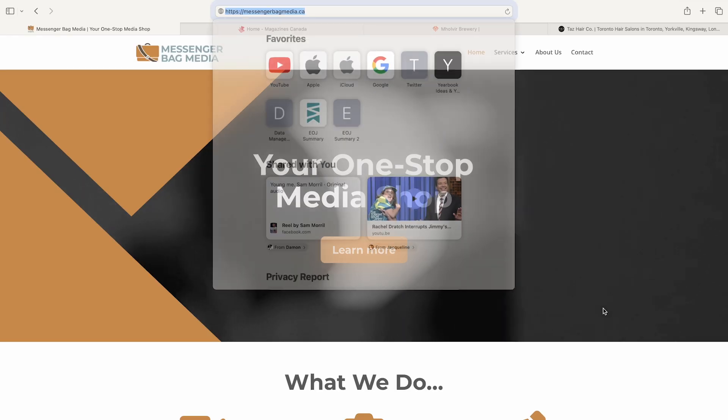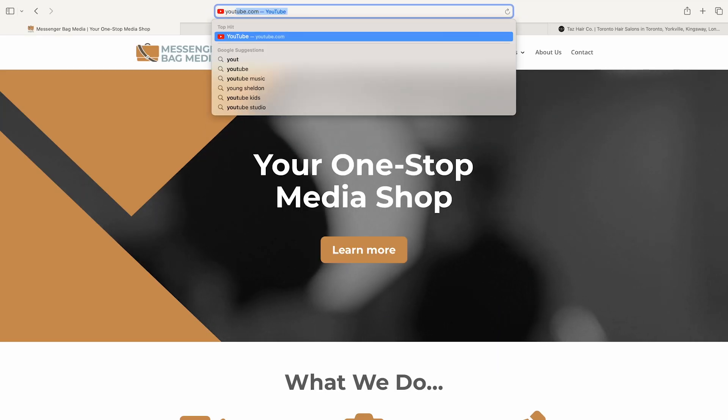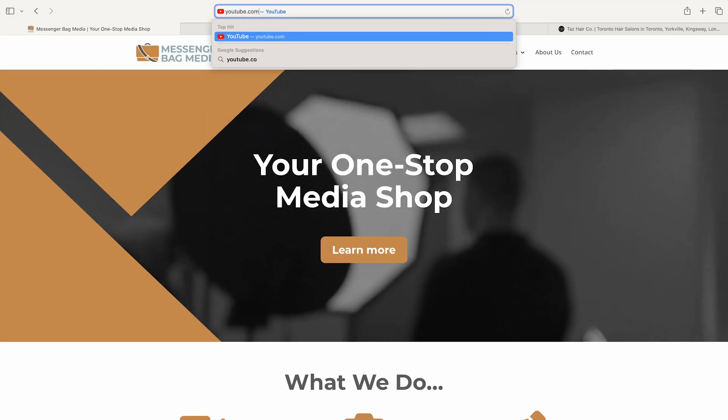Sticking with Safari, you're constantly going up to the address bar to either enter in a URL or a Google search. But what if you didn't have to constantly move your mouse or open a new tab to do that? Just use Command-L to access the address bar and then type in the website URL or Google search instantly.